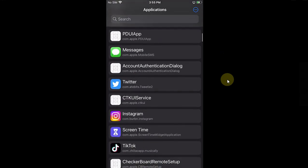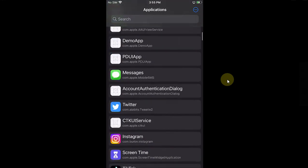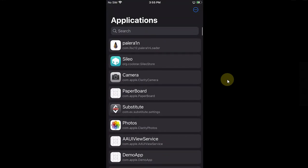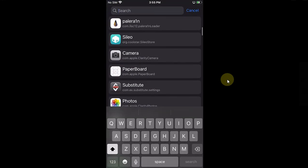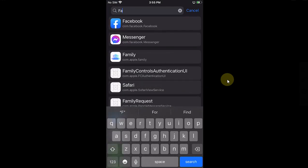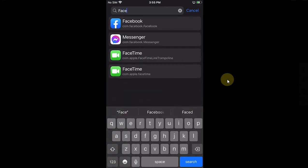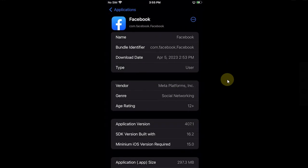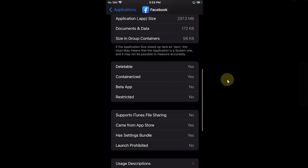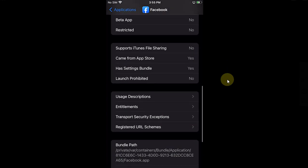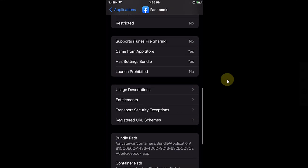And then it will show up the useful and detailed information for this app as you can see right here.